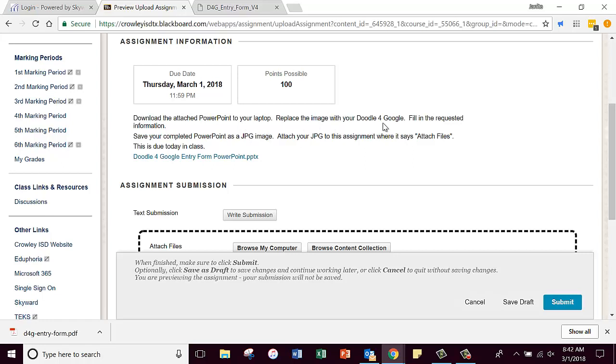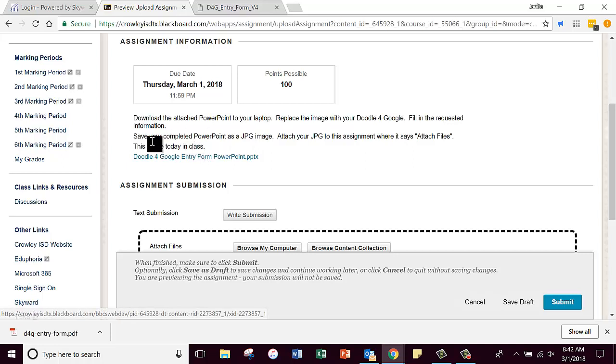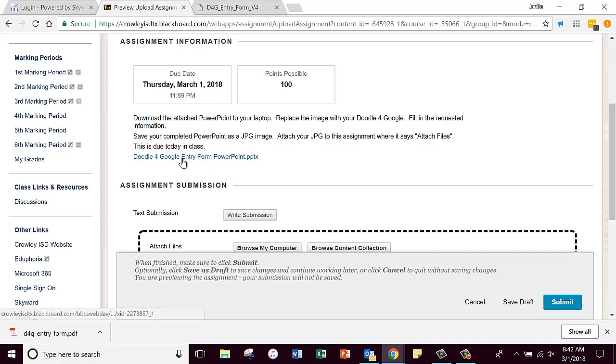It says download the attached PowerPoint to your laptop, replace the image with your Doodle for Google, fill in the requested information, save your completed PowerPoint as a JPEG image, and attach your JPEG to this assignment where it says attach files. This is due today in class. If for some reason you don't finish it in class, just make sure I have it sometime today.